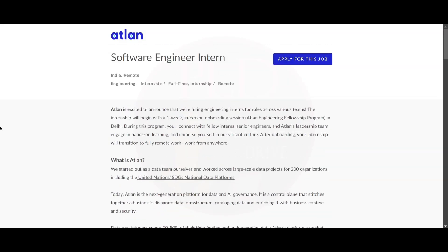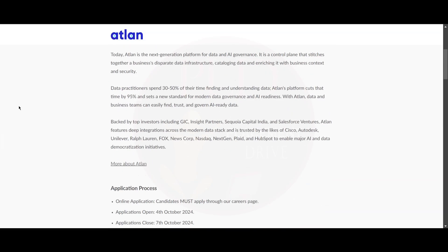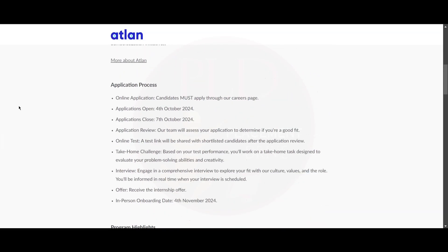Hello everyone, today we have an internship opportunity from Atlan. It is a software engineering internship and the job location is work from home. Now let's see about the application process. Candidates must apply through their careers page. We will provide you the apply link in the description.